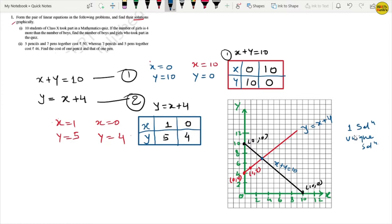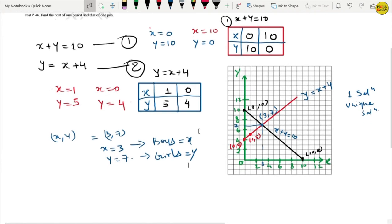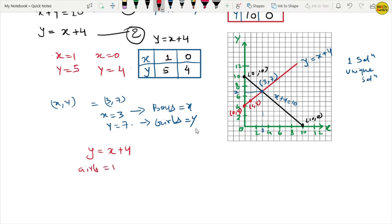The two lines intersect at the point (3, 7). Dropping down to the x-axis we get 3, and going to the y-axis we get 7. So x equals 3 and y equals 7. We considered x as boys and y as girls. Let's verify: girls should be 4 more than boys — 3 plus 4 equals 7. This satisfies our equation, so the number of boys equals 3 and the number of girls equals 7.